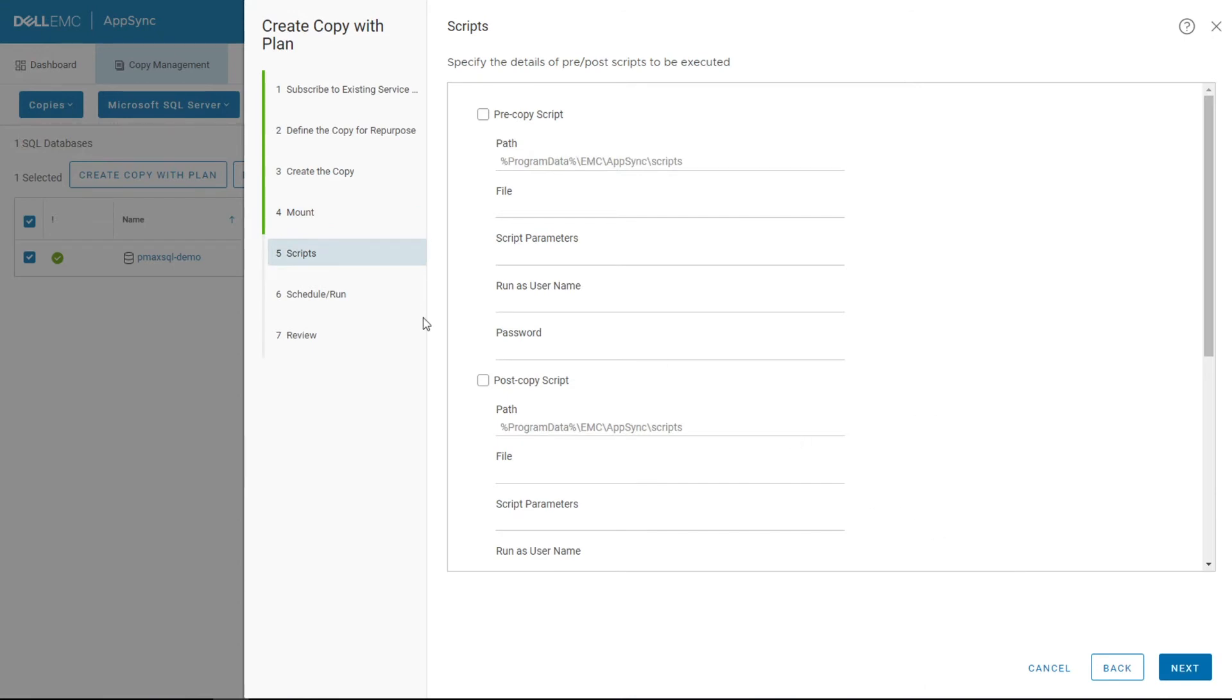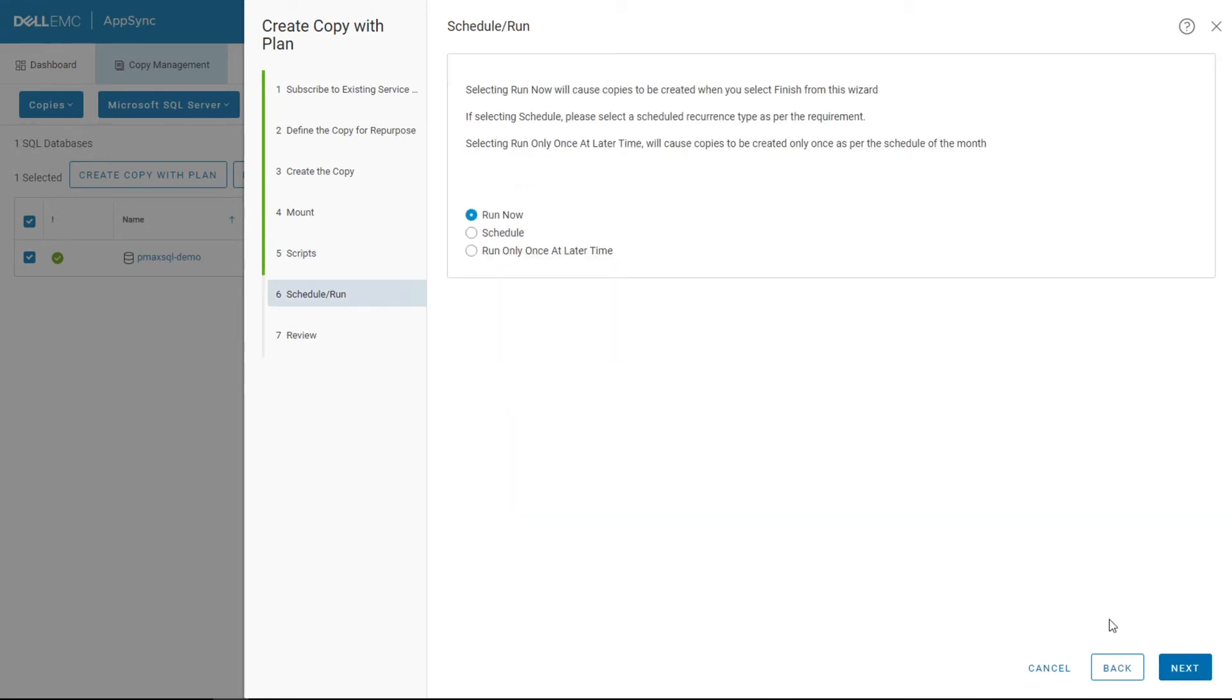AppSync does give you the capability to run pre and post scripts, so if there's a script that needs to run to put the database in some sort of mode or clean up a table, you can run those pre/post scripts as part of the repurposing job. I'm going to run this ad hoc and just run it once now. If I wanted to put this on a schedule or run it manually later, like create the job now and run it in a change control window, you have that flexibility.